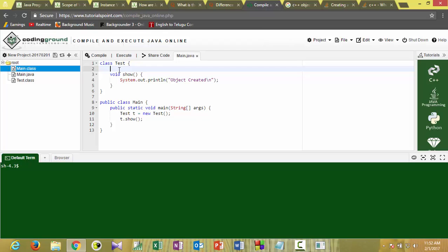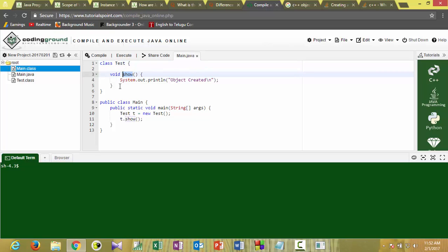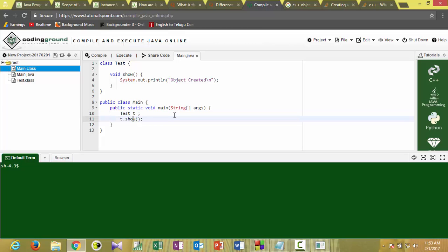Let's see this with some sample code. Here my class is 'test' and this is my public function 'show'. In the first way, I am creating a variable of class type 'test' and trying to invoke the 'show' function. Let's compile: javac main.java — it compiled because there is no syntactic error with the statement, but memory won't be allocated.